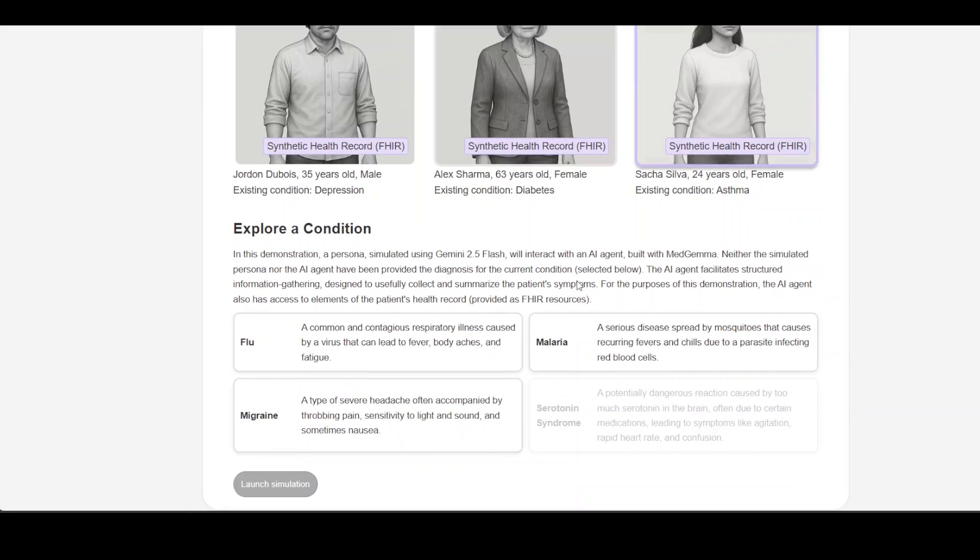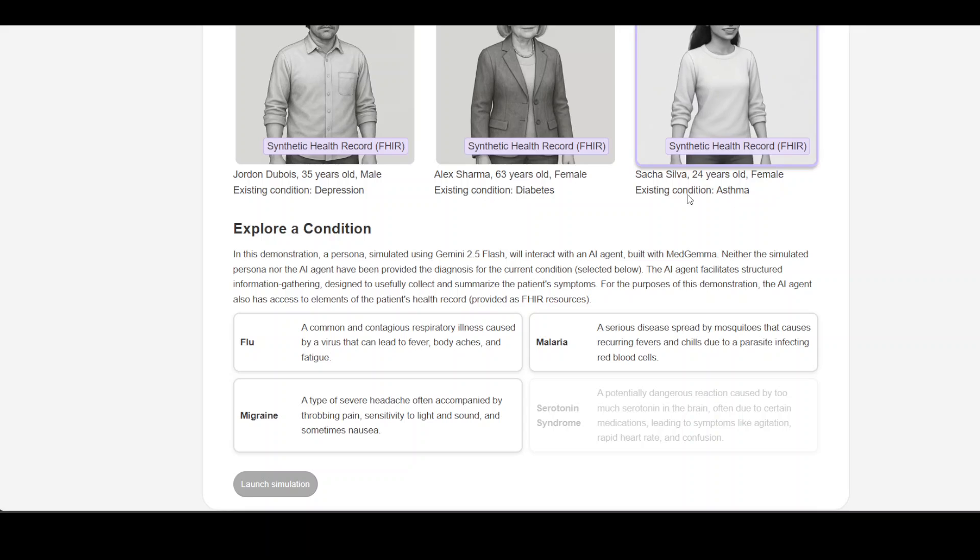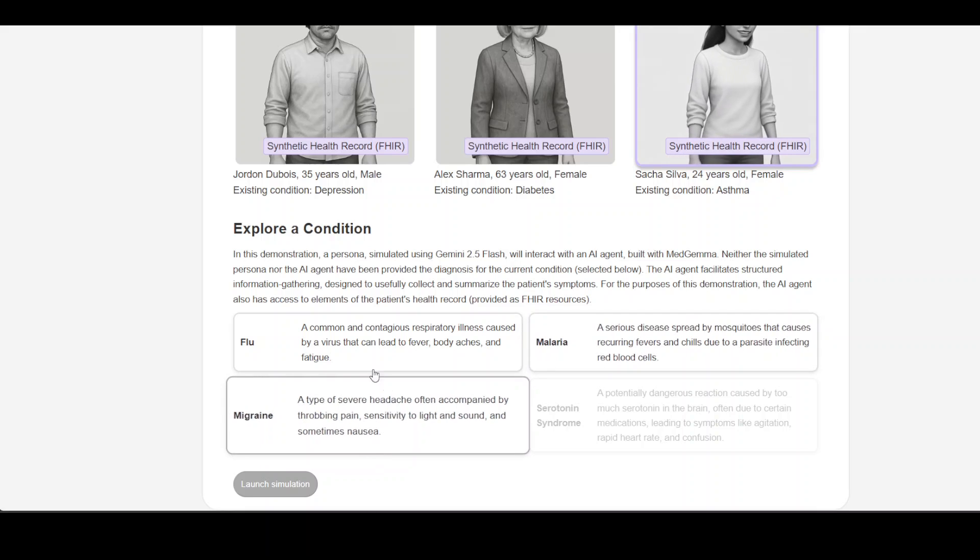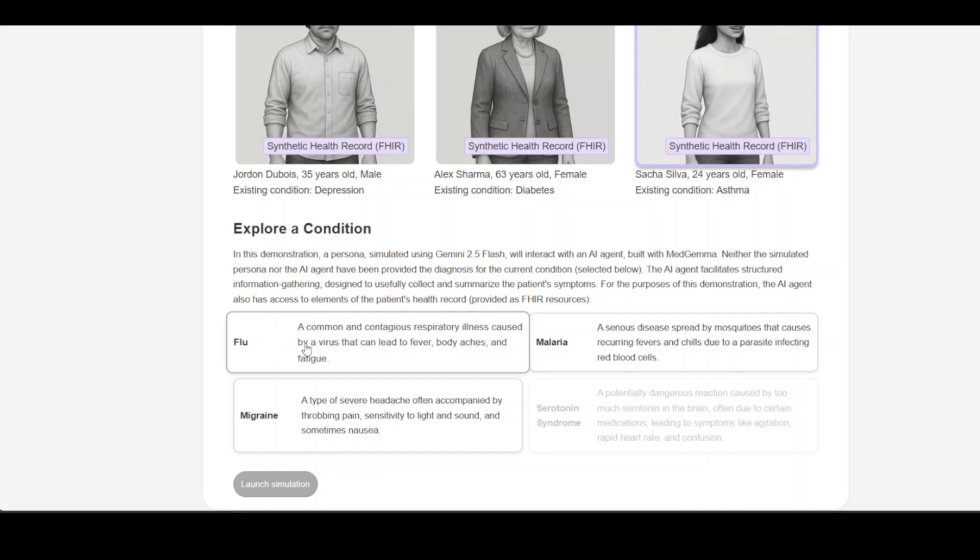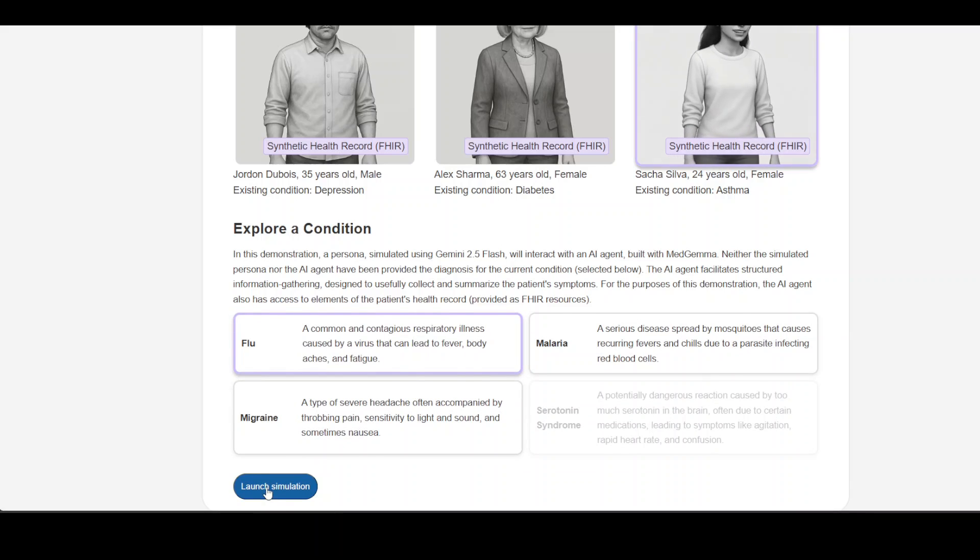At the moment let's say patient has maybe flu and then launch simulation. Now let's start the conversation.